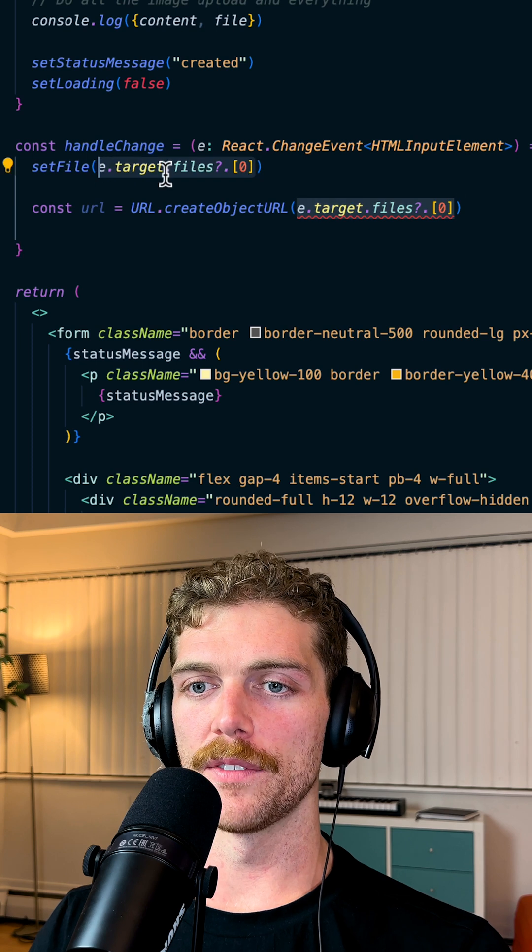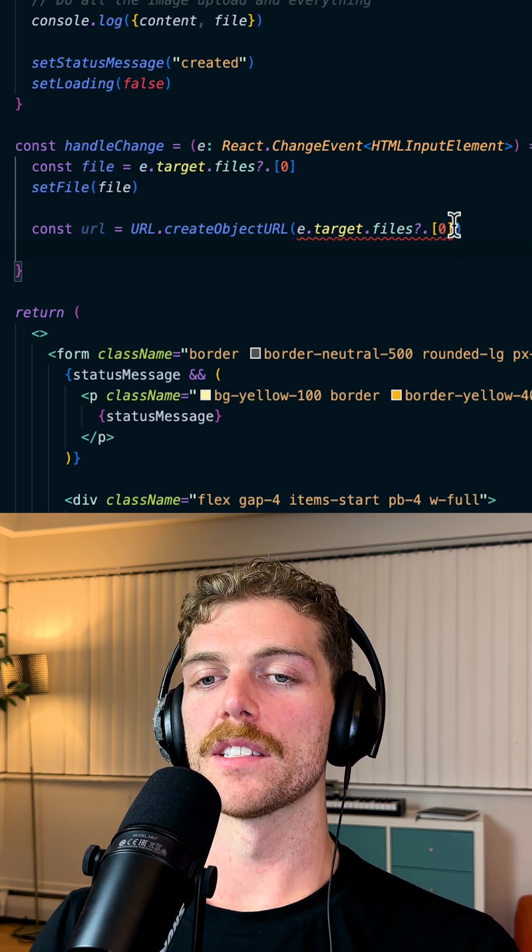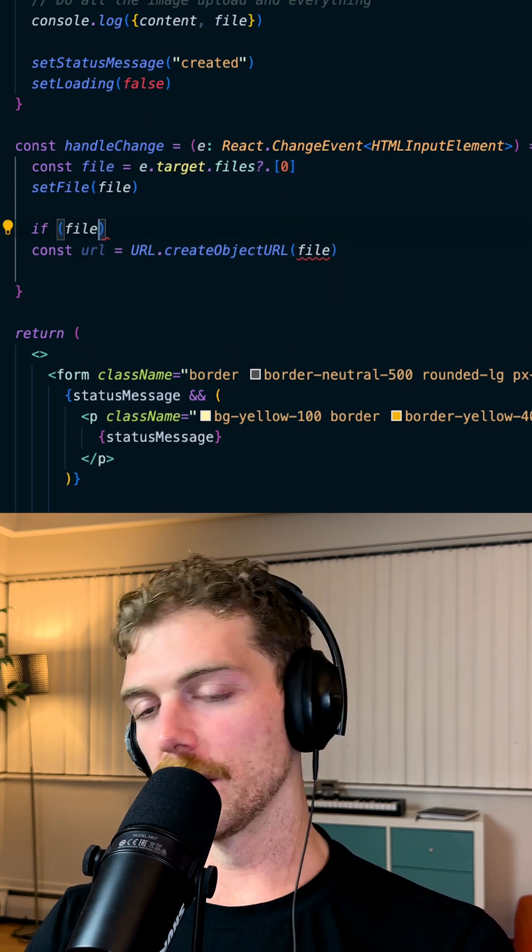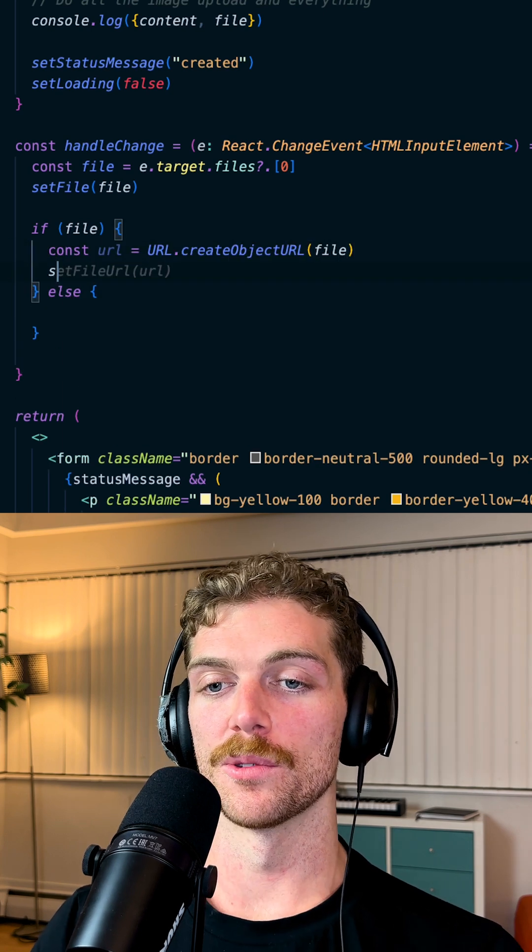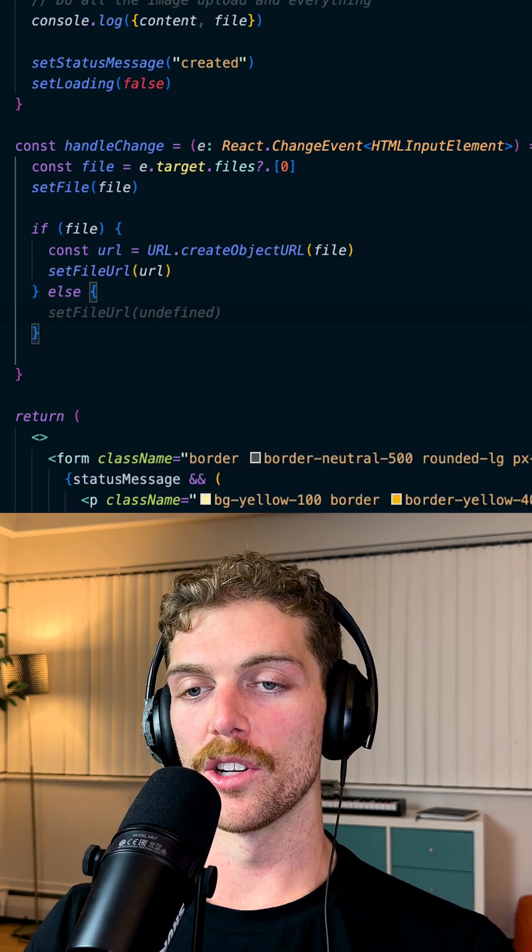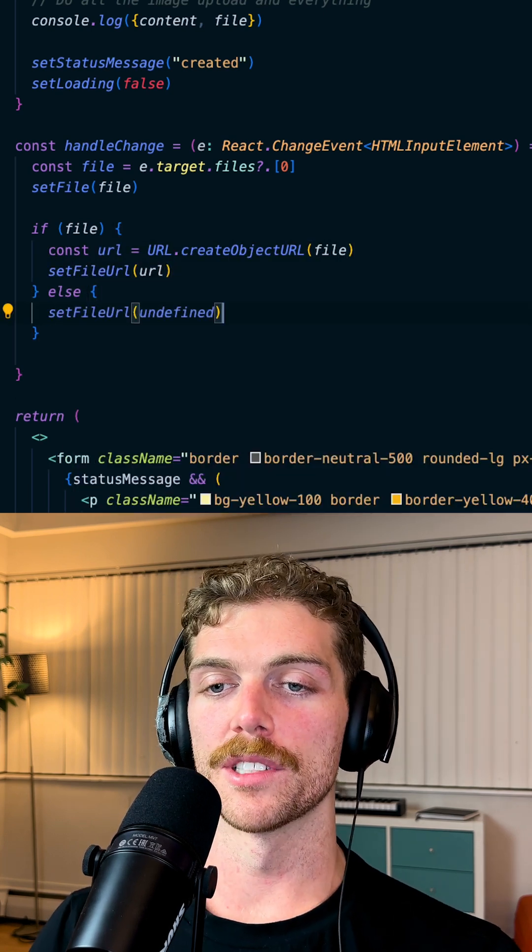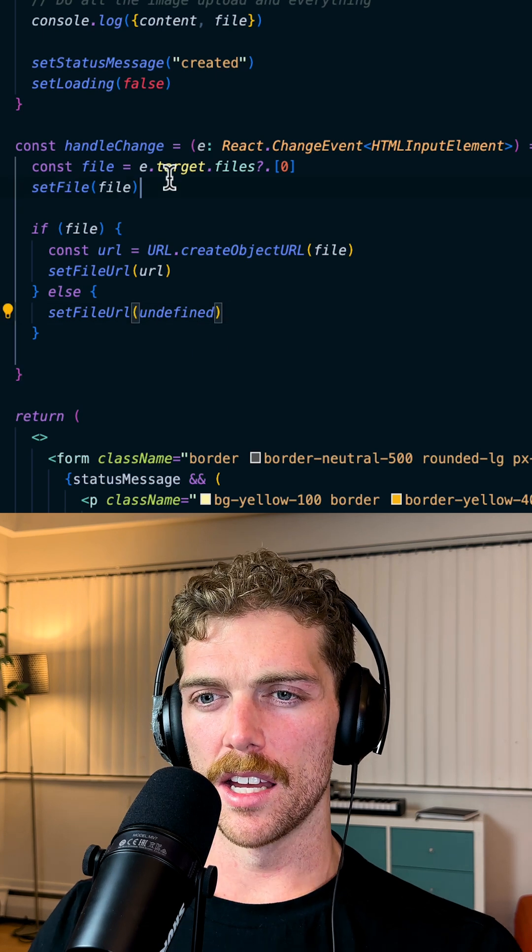So we'll set the file to be the file object. If there's a file, we can generate a URL, just a local URL, to set the file URL. If there's no file, then we'll set it to be undefined.